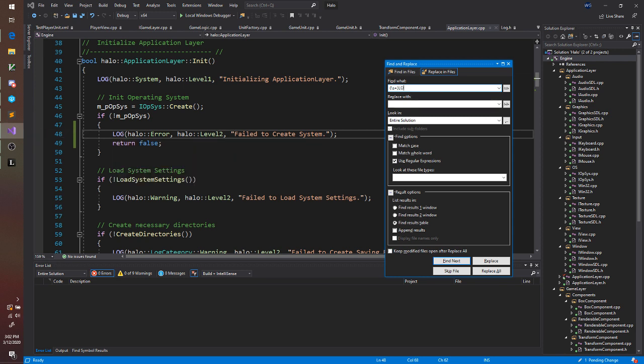Then we're gonna type out what we're looking for. So I want log. I'm gonna need to do escape sequence open parentheses. Parentheses in regular expressions do have meaning. So we're gonna use an escape sequence to say I want a literal parentheses.